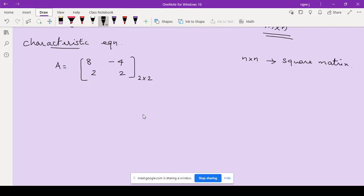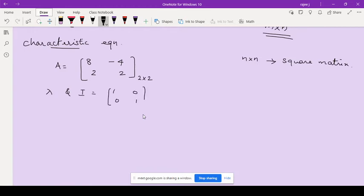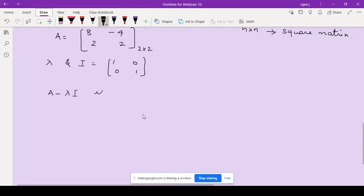Let A be any square matrix. If we associate a scalar lambda and a unit matrix I — the unit matrix I is written as [1, 0; 0, 1] — then the matrix A minus lambda I is called the characteristic polynomial of a matrix.